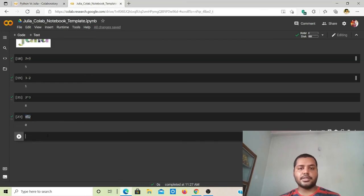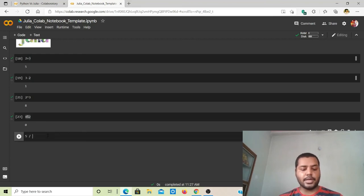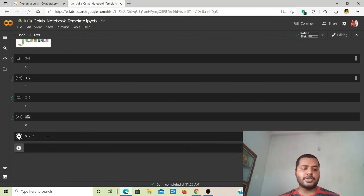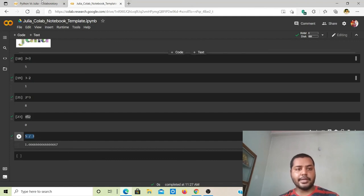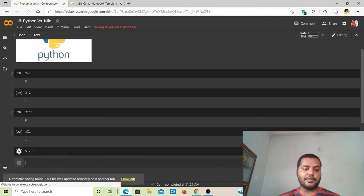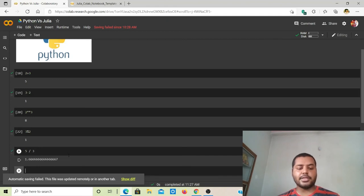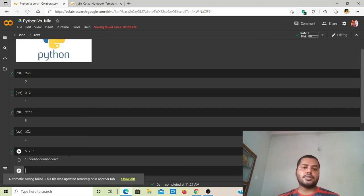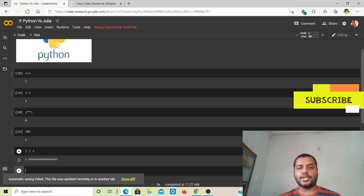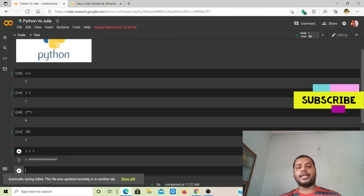For division in Julia, 5 divided by 3 gives a decimal result. Copying that code and running it in Python gives the same output. So almost all operations are similar between the two languages — the only notable difference is the power operator syntax, which uses ^ in Julia versus ** in Python. That's what I wanted to show you today. If you liked the video, please subscribe to my channel, like, share, and I'll see you soon with the next video. Thank you!